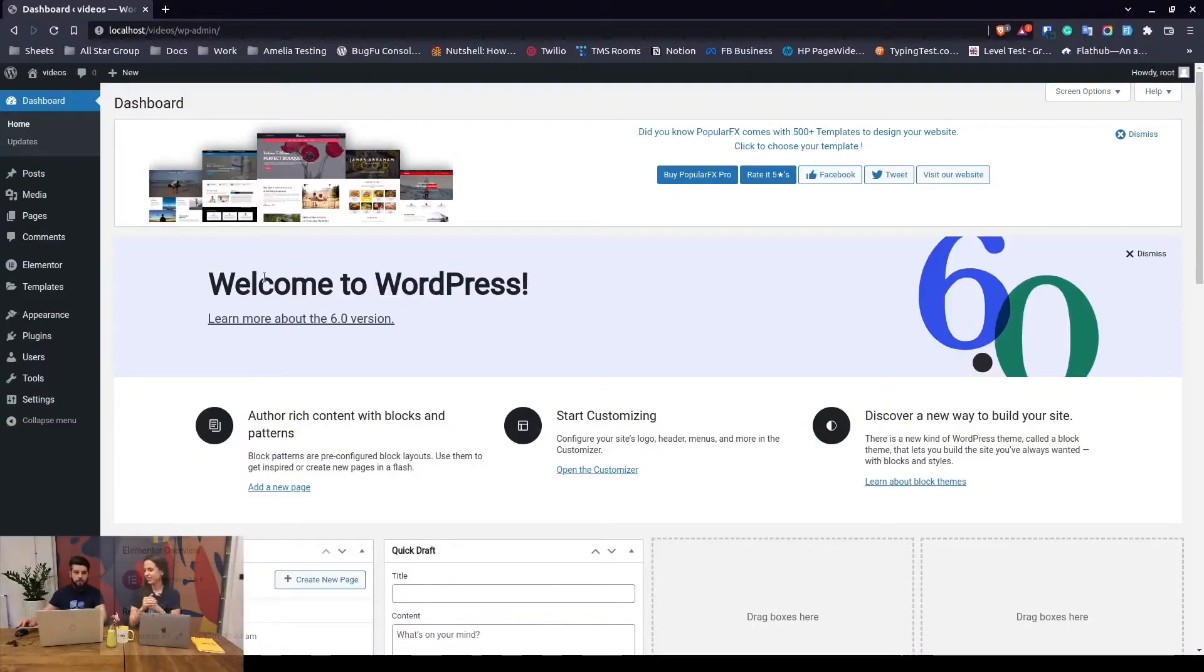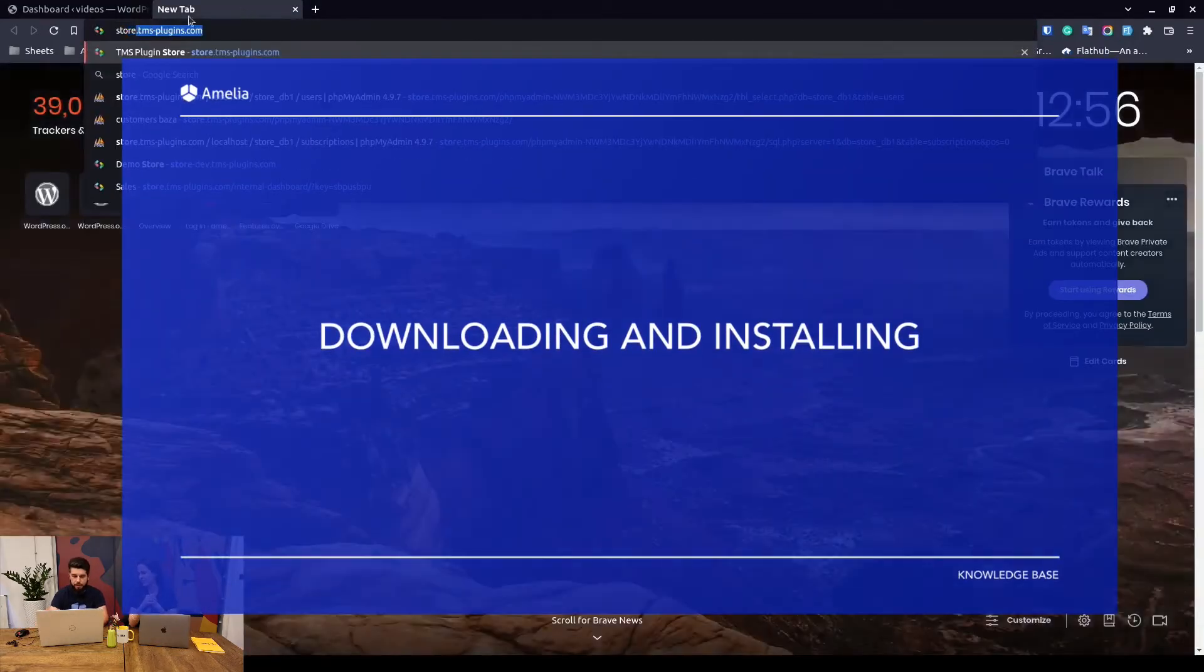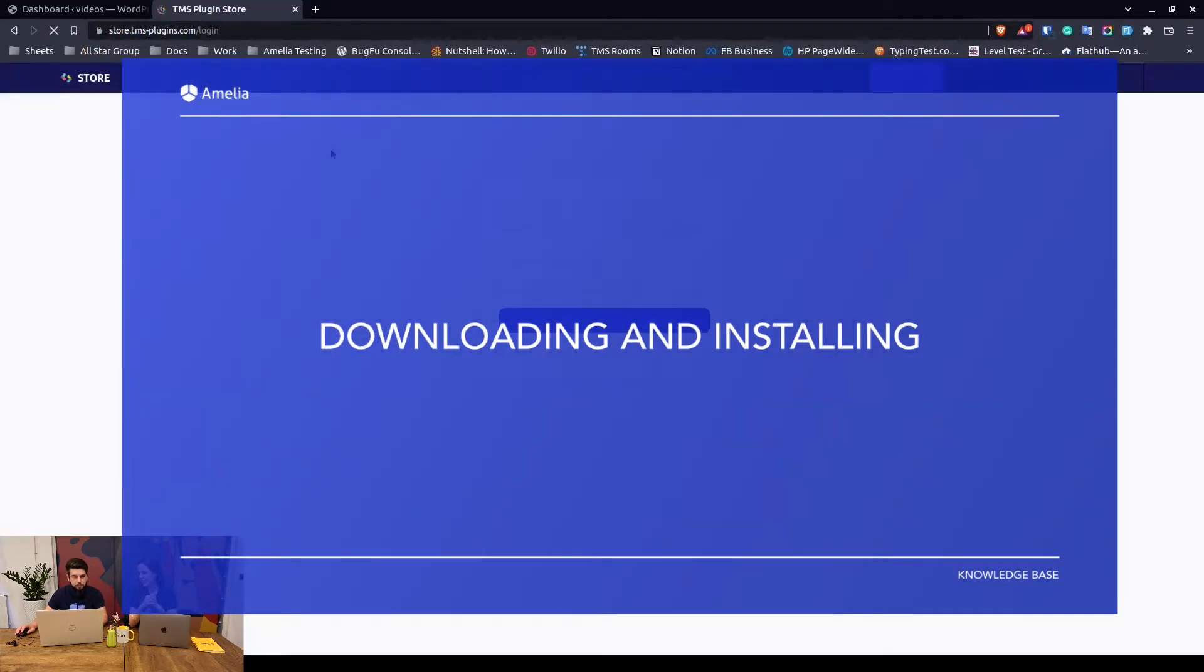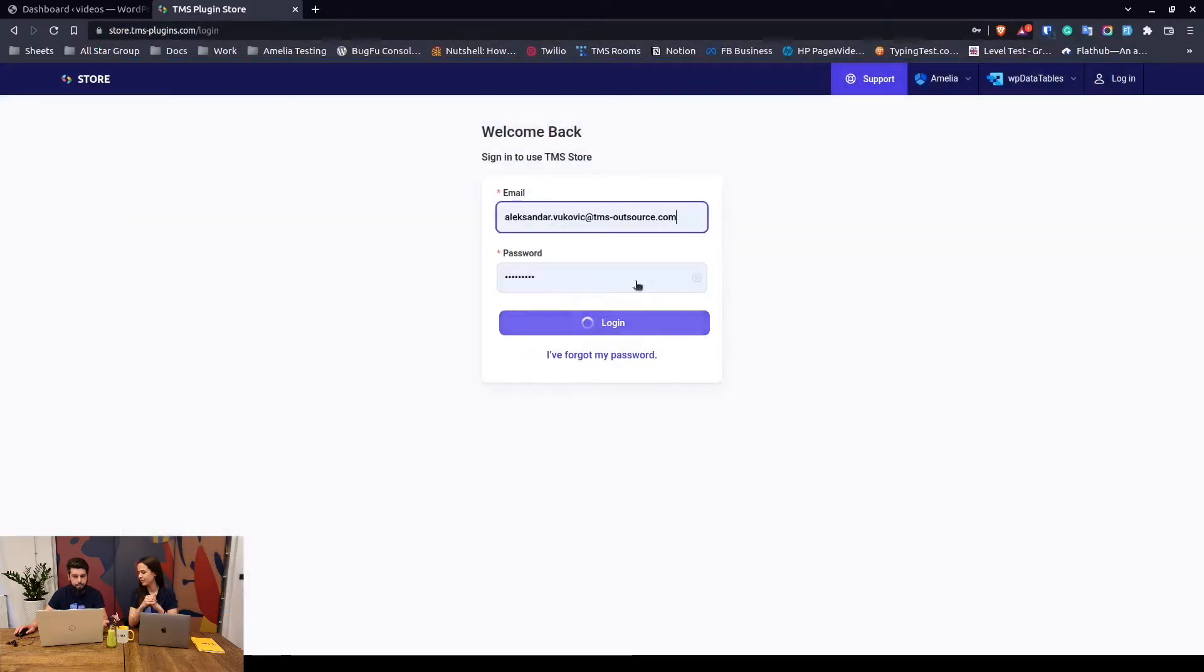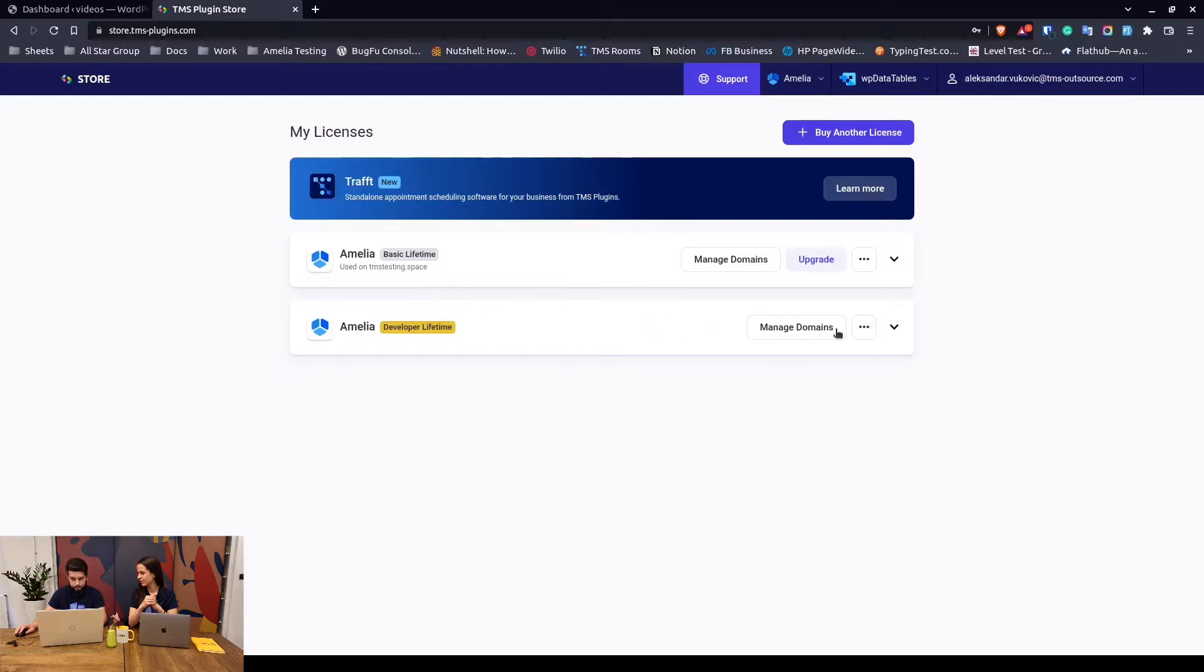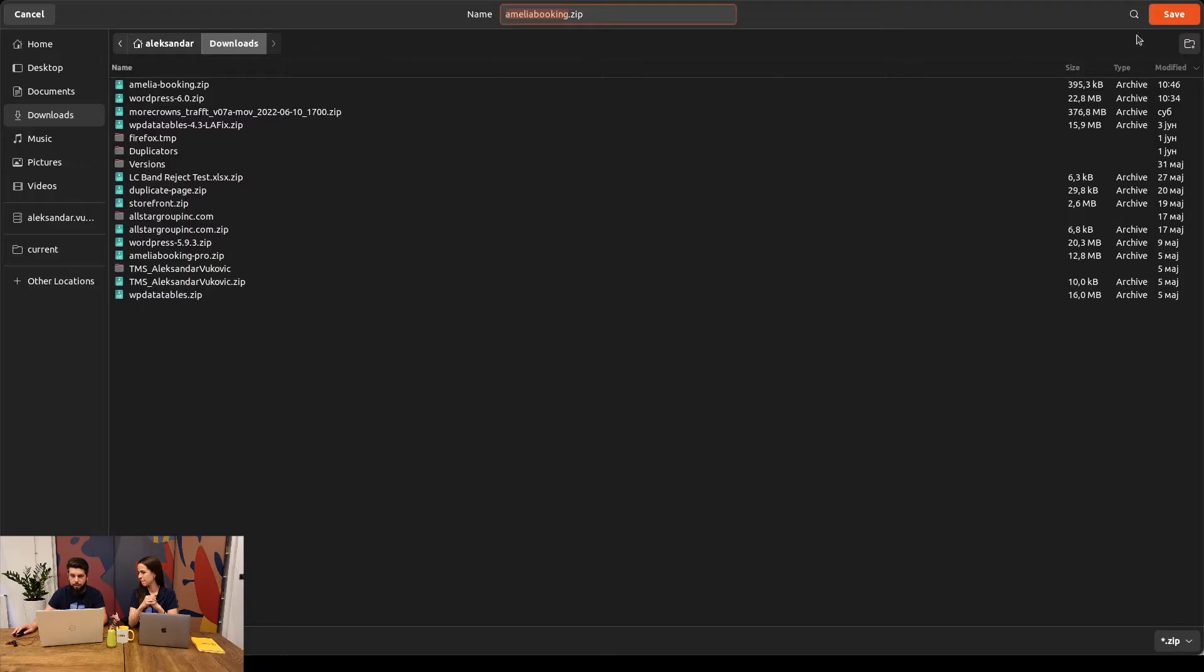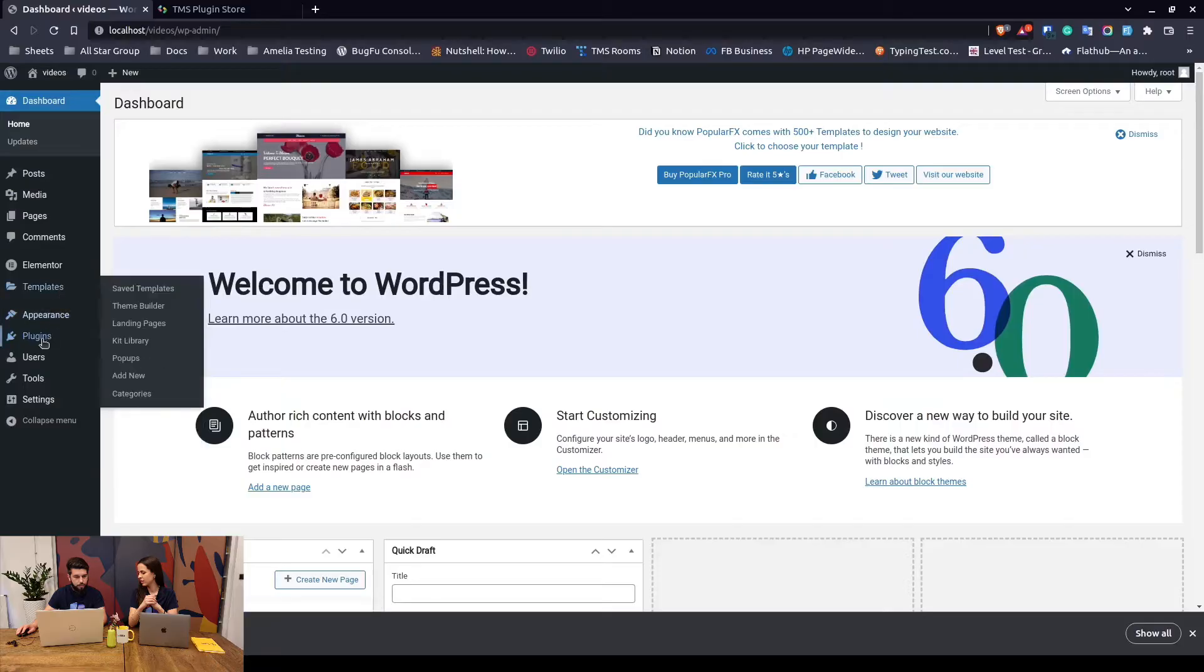When you purchase the plugin, you will be directed to our store where you will log in and there you will be able to download the licenses that you've purchased. In this case we will simply download one of the licenses, which is the developer lifetime.